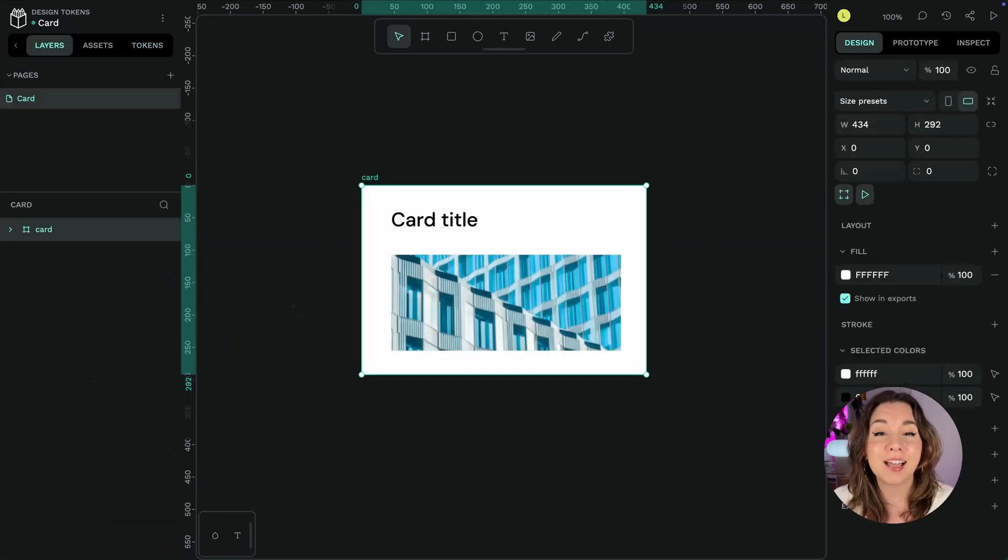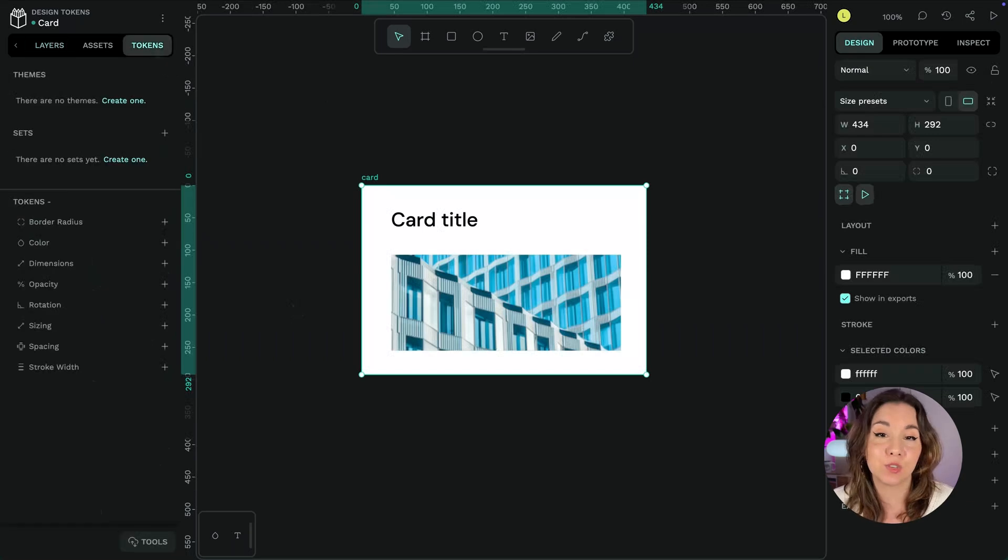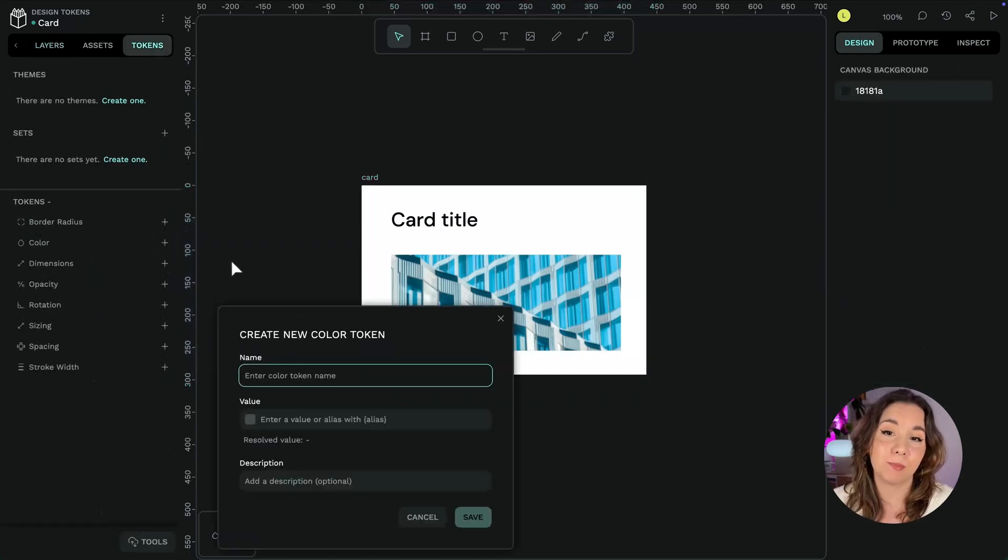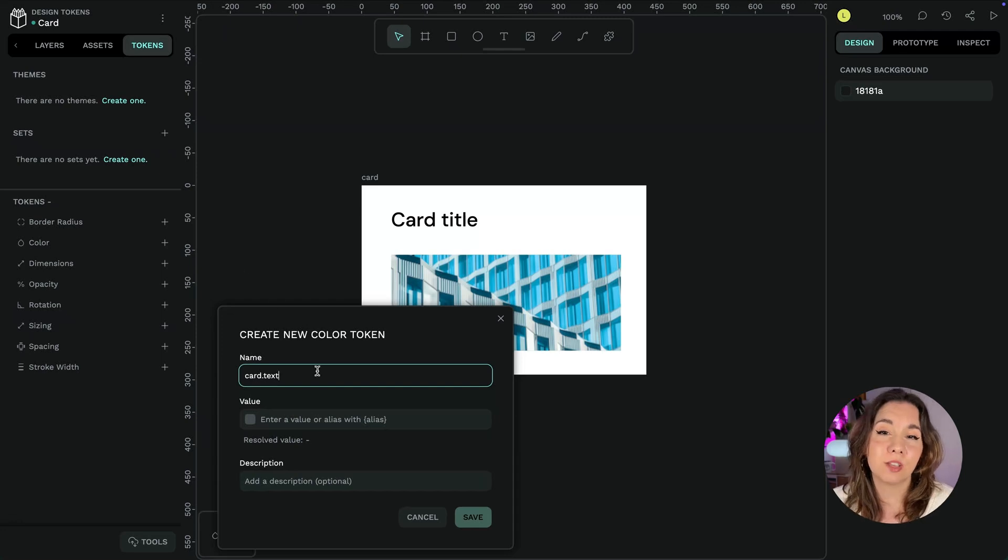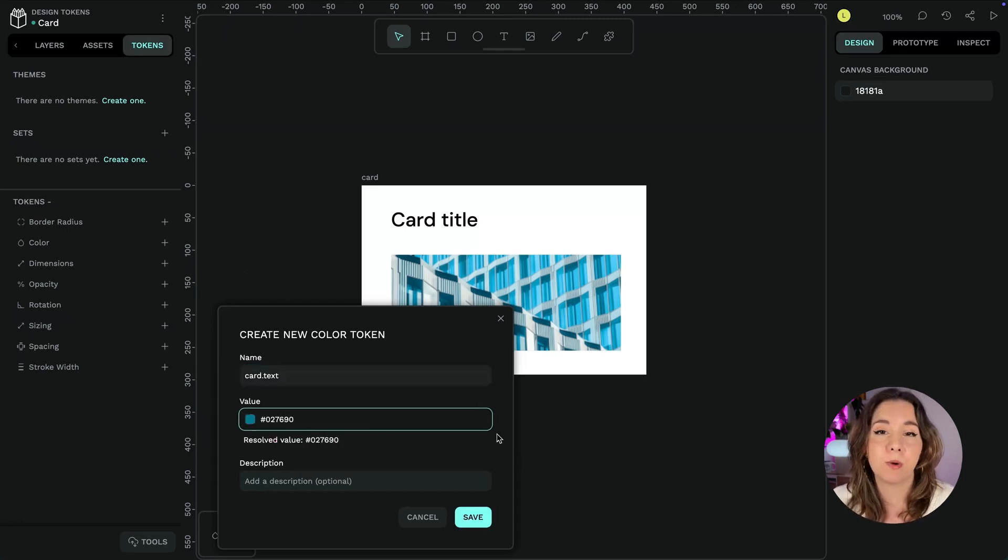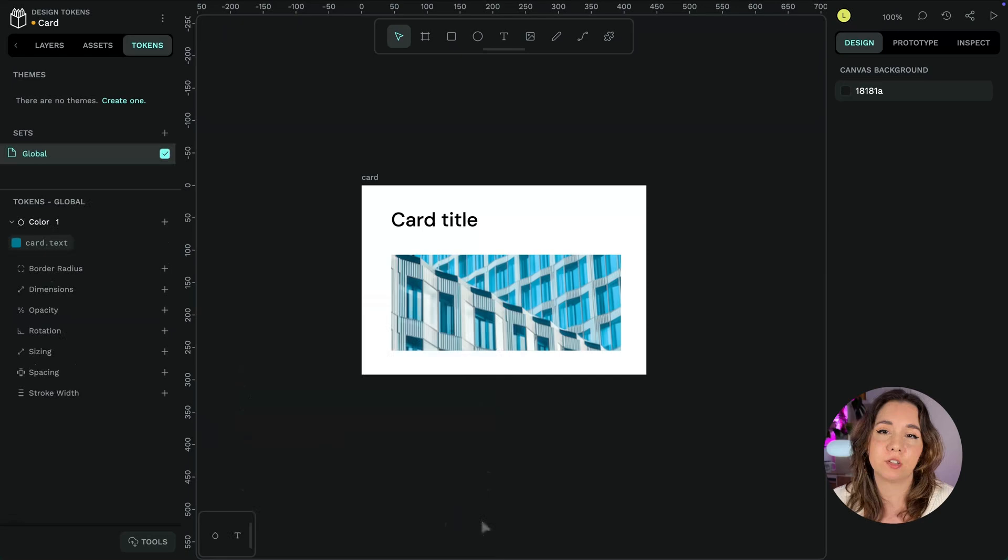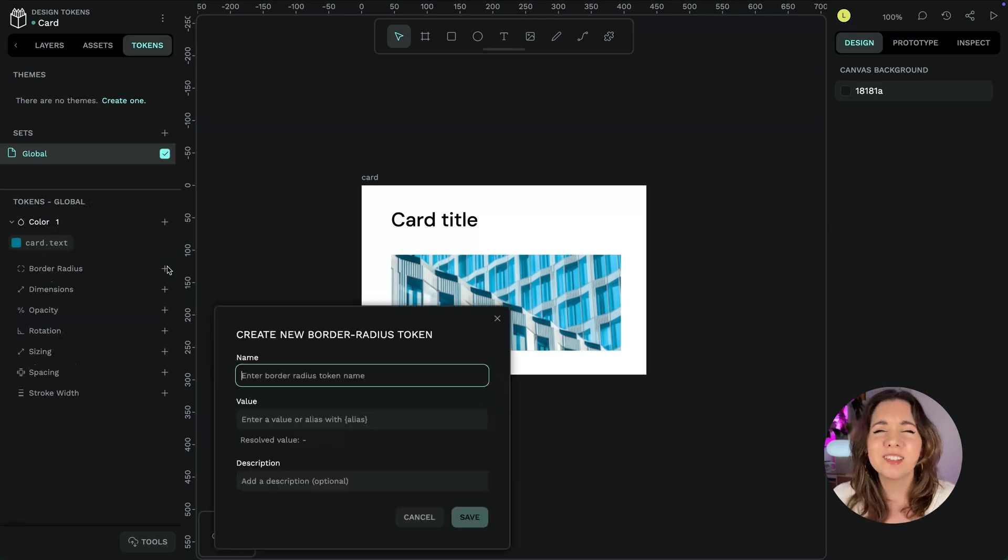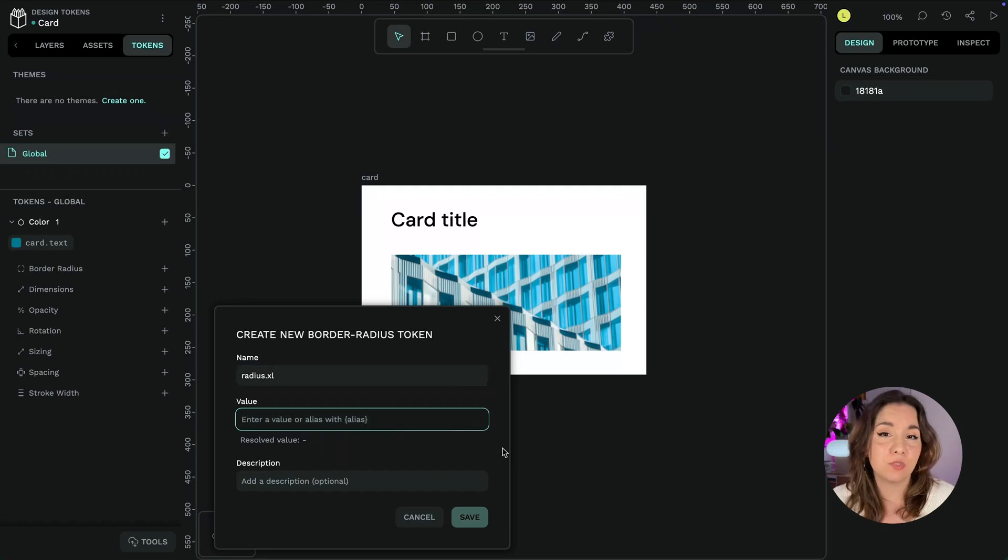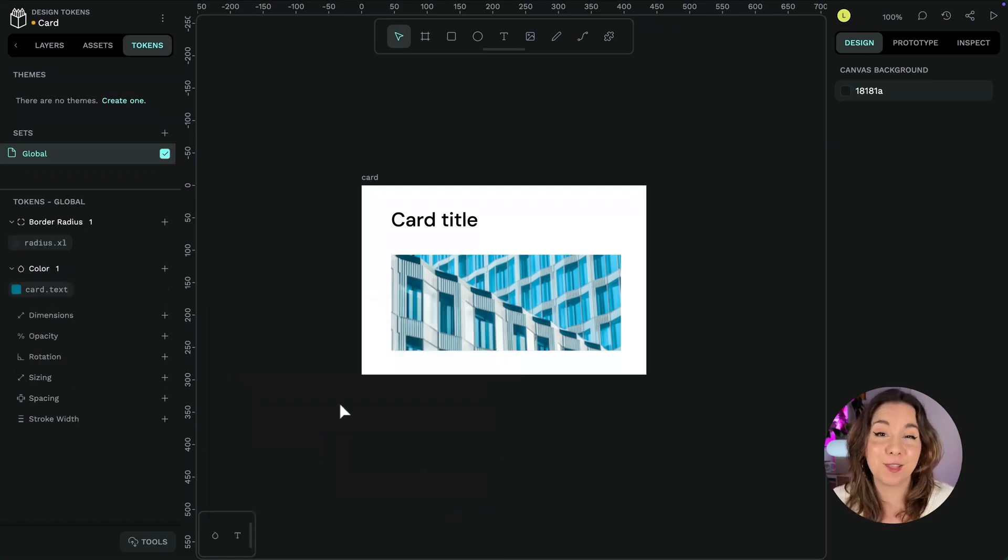You can add a design token into any of the token types in the tokens panel. Design token names can only contain letters and numbers separated by the dot character. Try to name your tokens in a way that's meaningful to you and your team so you can easily find the right token to use later.